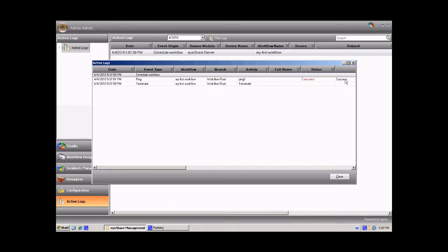This concludes my first workflow tutorial. For further information, please refer to iShare User Guide. Goodbye.